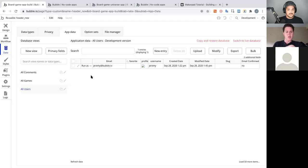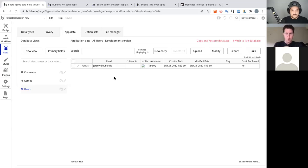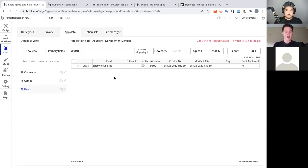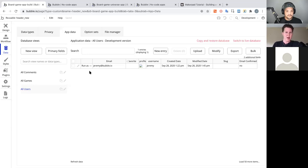Going into the Data tab, App Data, then Users — we can see the new entry in the database. It's similar to a Google Sheet or Excel file: rows of information. As we add games and comments, those tables fill out. A really cool feature: you can 'Authenticate as' any user in your app, which helps when debugging or investigating a specific user's reported error.